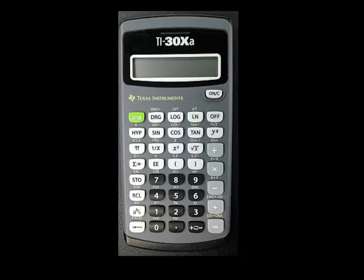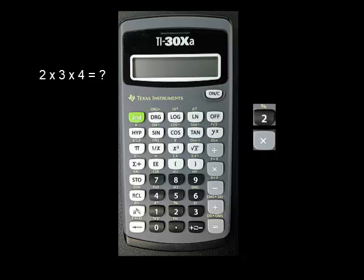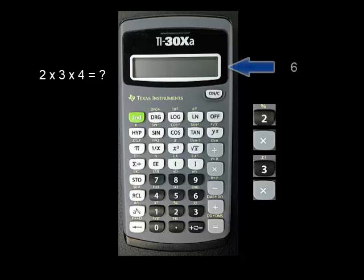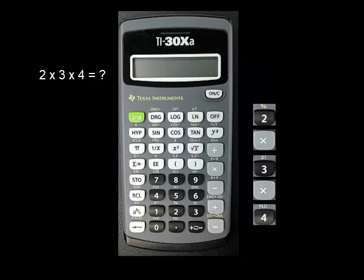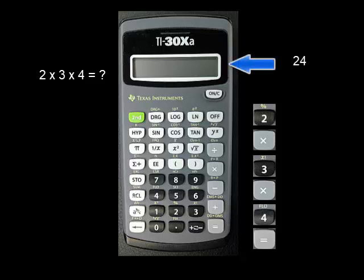Multiplication works this way too. Let's say you want to multiply 2 times 3 times 4. You would enter 2, press times, enter 3, and press times again. At this point, the intermediate result of 2 times 3, which is 6, shows on the screen. Continuing, you would enter 4, and finally the equal sign. The result, 24, appears on the screen.